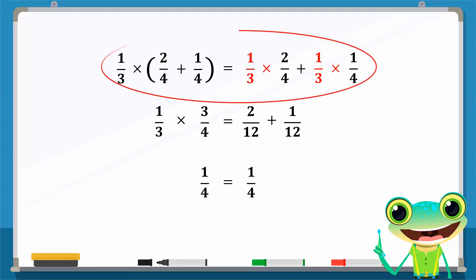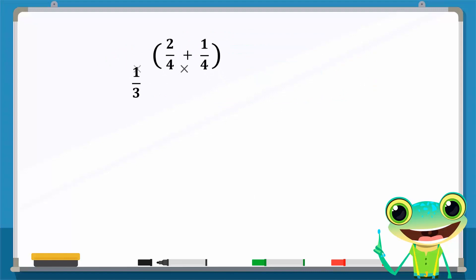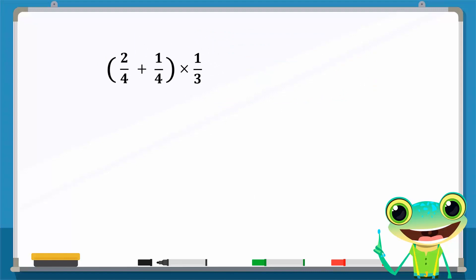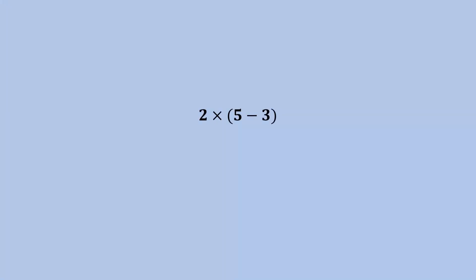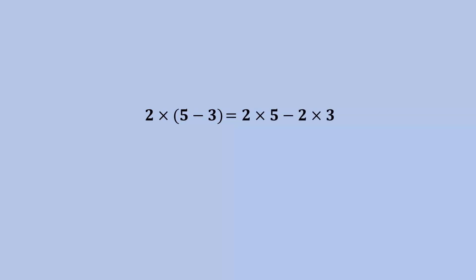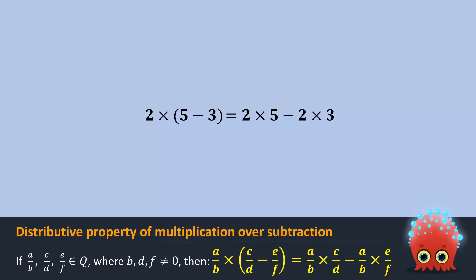The previous expression is also equal to 1 over 4, so these two expressions are equal to 1 over 4. Recall that the multiplication of two rational numbers is commutative. This means that if we rearrange the expression, the result will not change. Is there another way to solve the following expression? We can use the distributive property to simplify this calculation, since multiplication is not just distributive over addition — it is also distributive over subtraction.